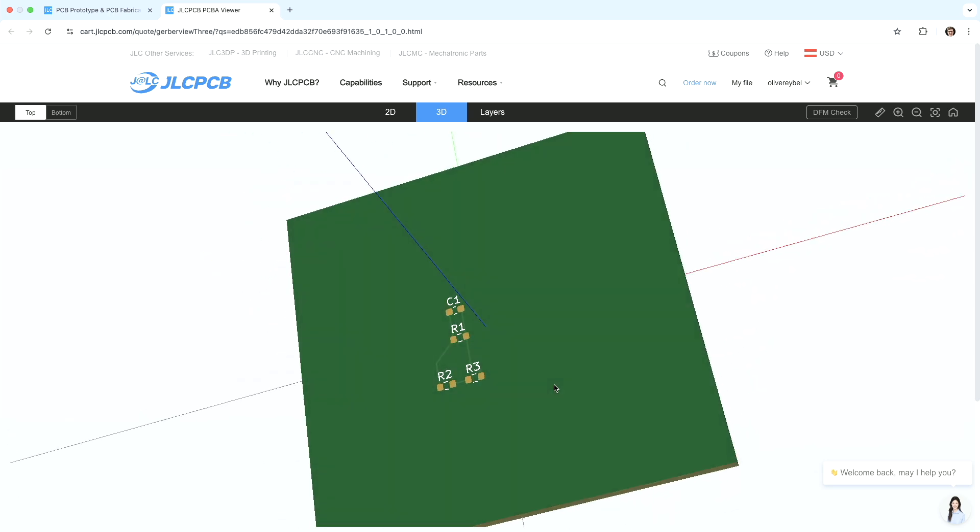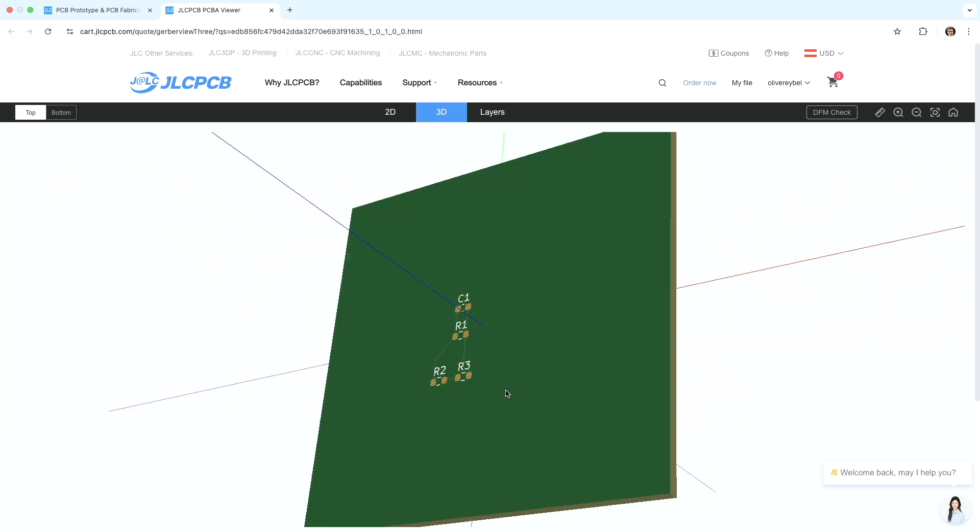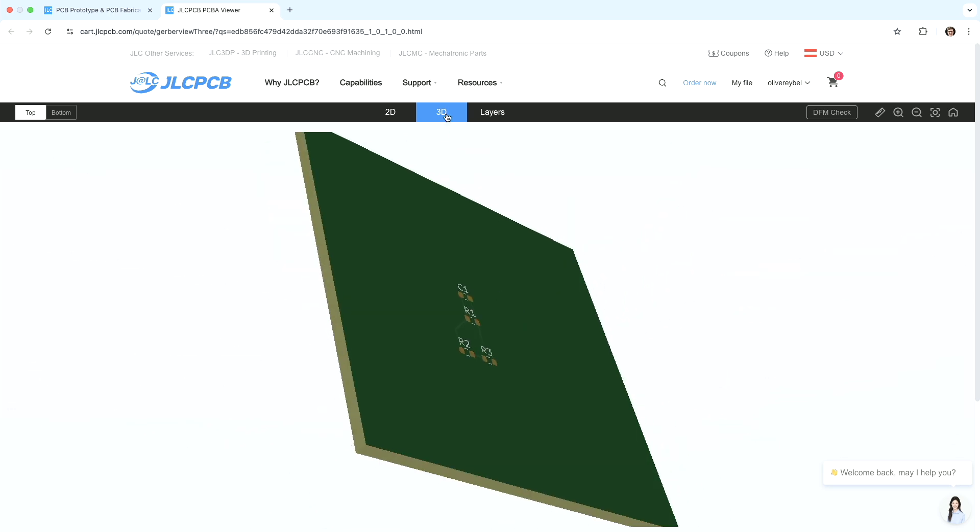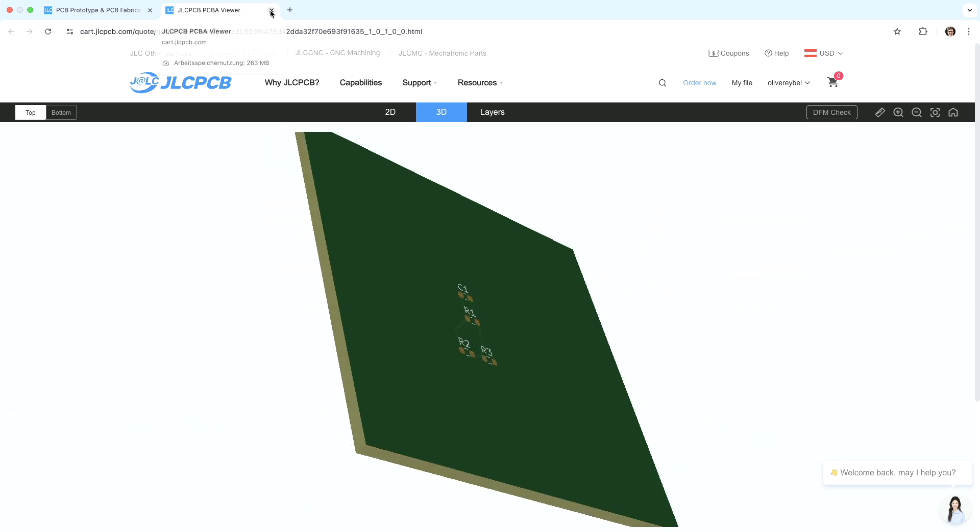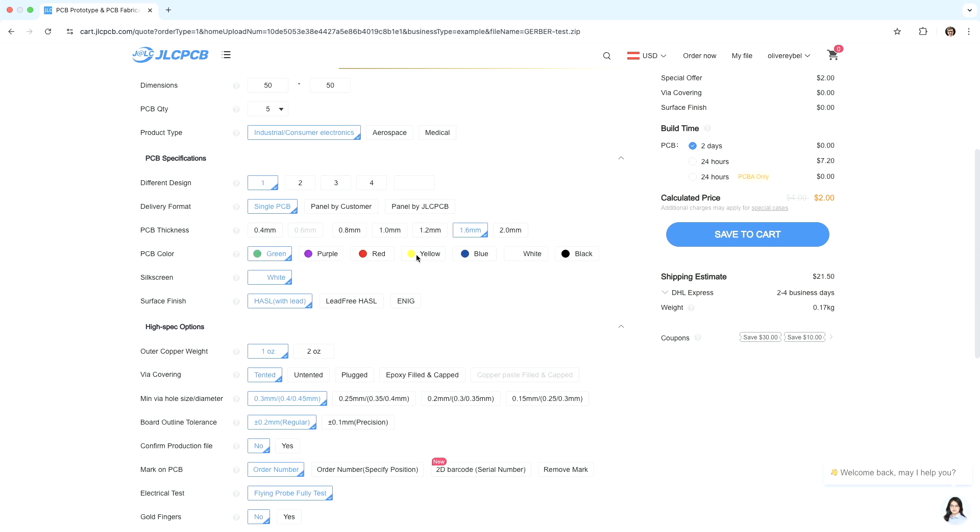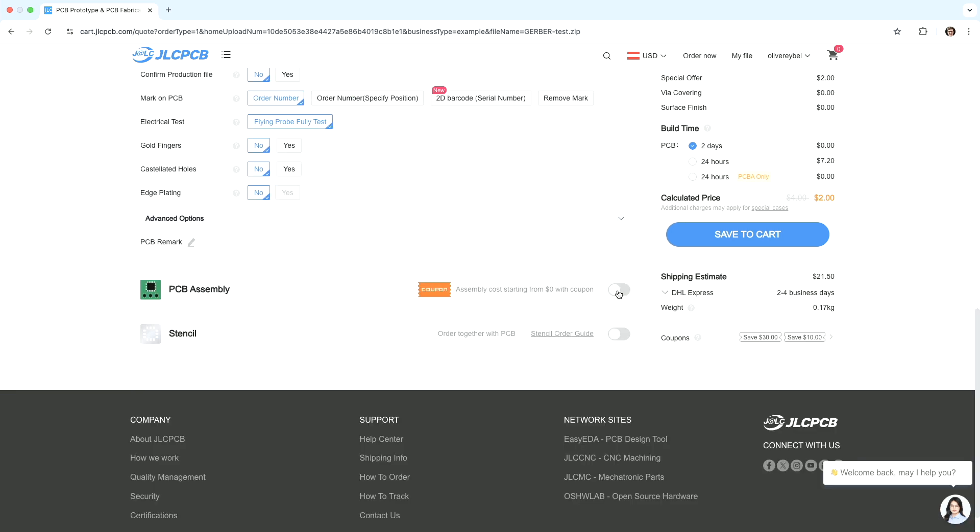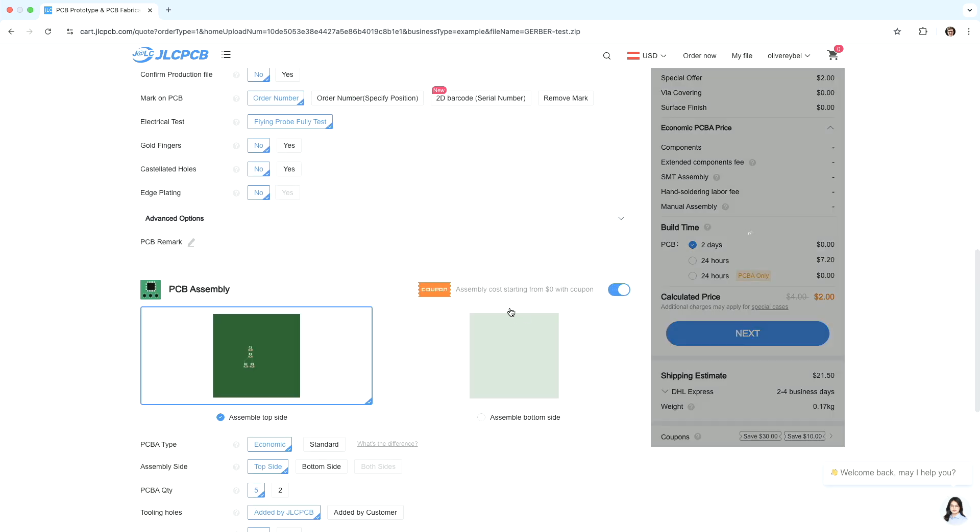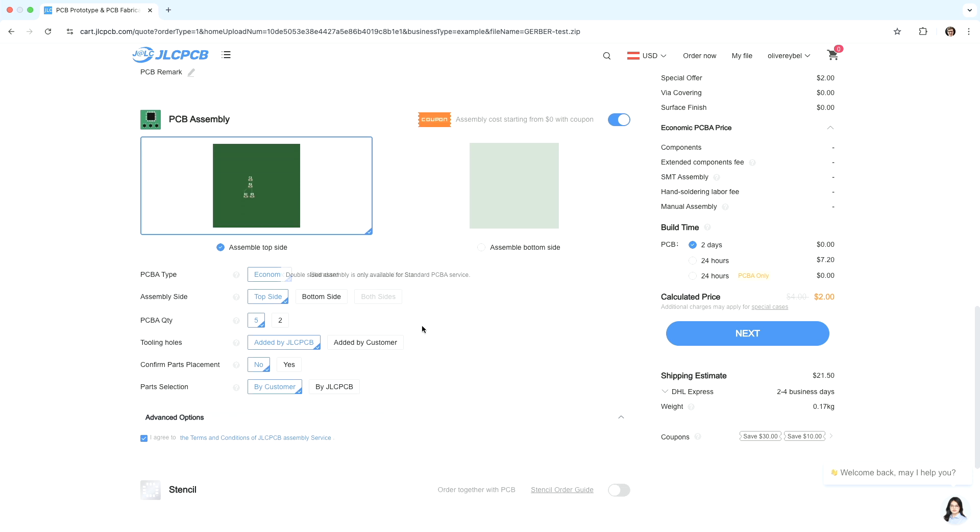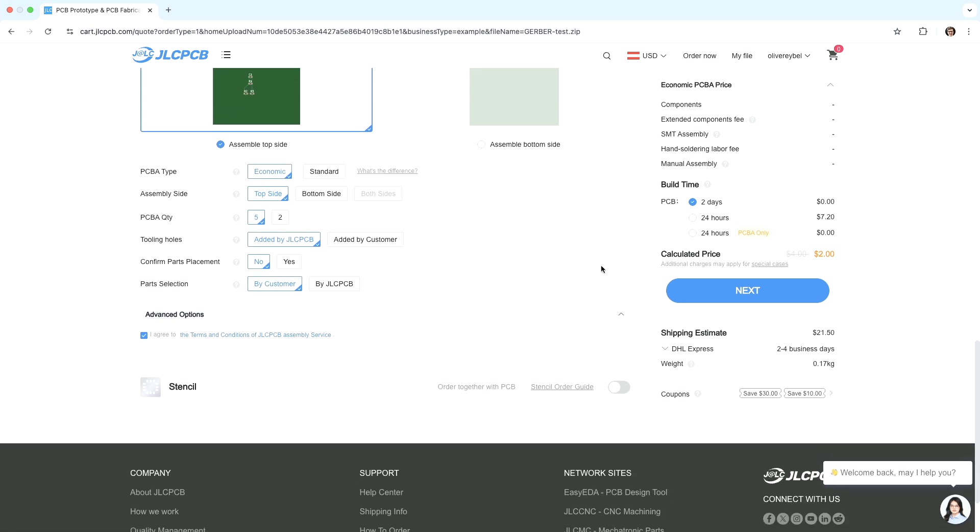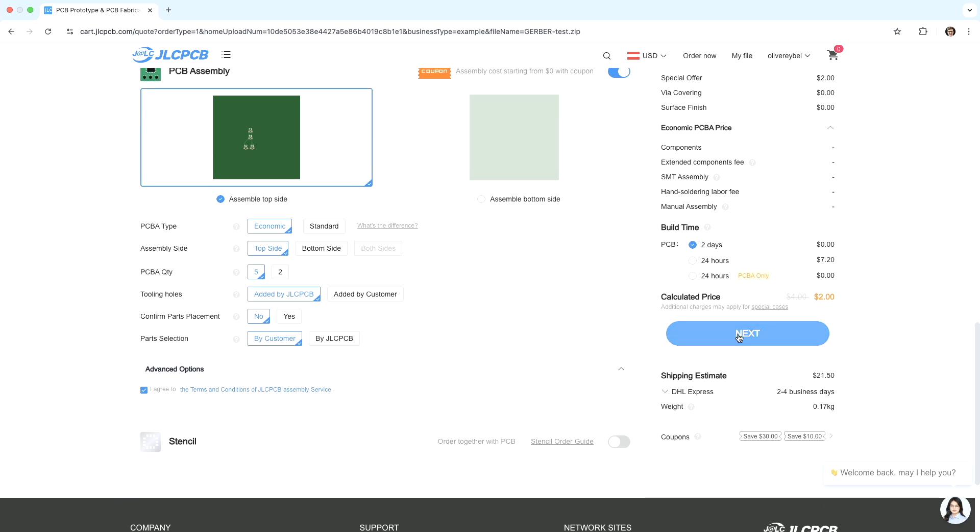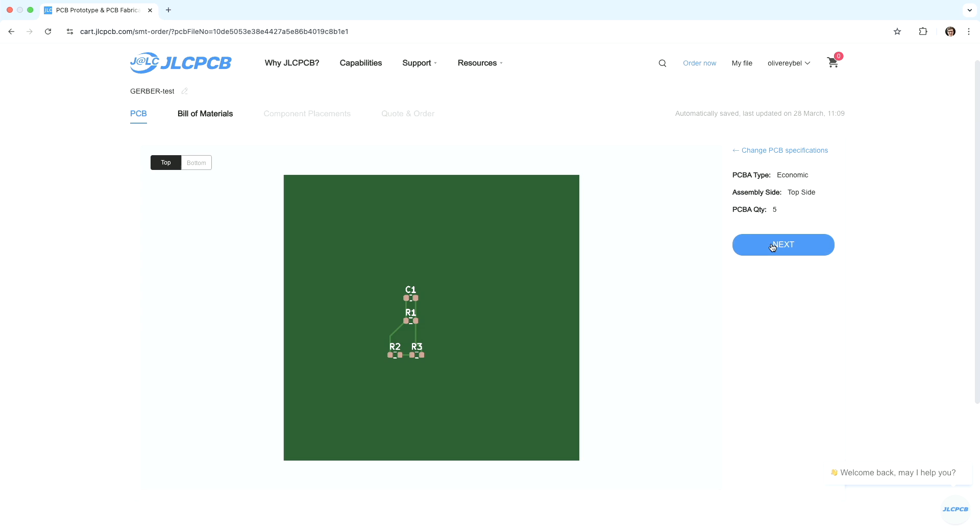But there are no parts. So if we would order it like this, we would have no parts. So let's go back to this. I want PCB assembly. So let's add components. Keep it on economic if possible. Just then it's cheaper. Let's continue. Next.